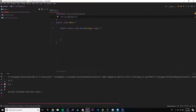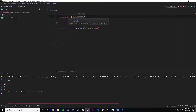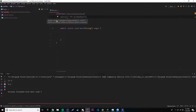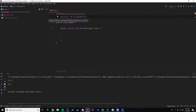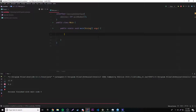This is called being implicitly abstract because we're not explicitly saying the keyword 'abstract'. We can actually add it explicitly, but it's redundant. As you can see, it says 'modifier abstract is redundant for interface methods.' That's because in a functional interface, if it doesn't have the modifiers 'default', 'static', or 'private', it's going to be assumed to be abstract.